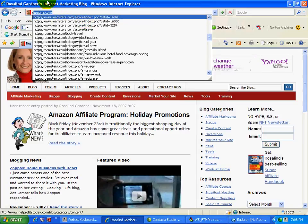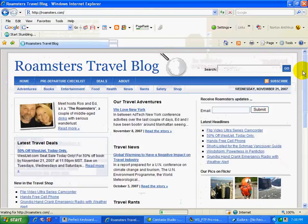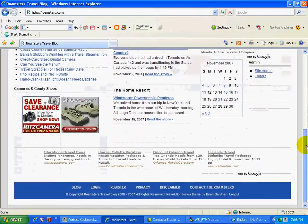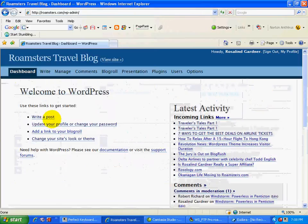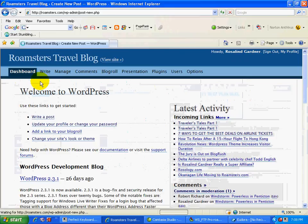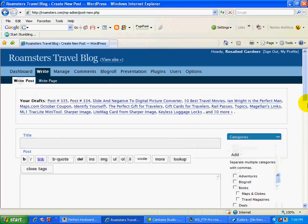I could also just type in the domain name and go down here and go into site admin and then go into write and wait for that and then write post and here we are.